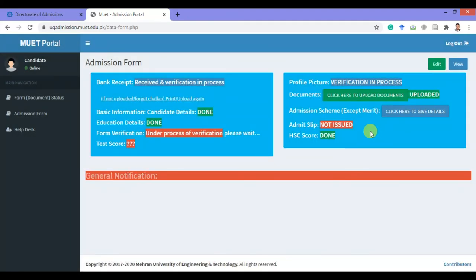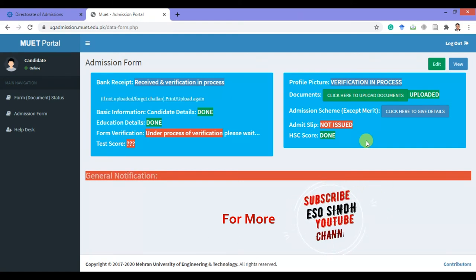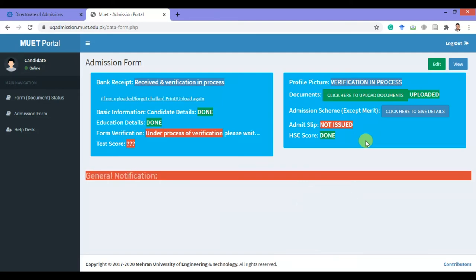Then click on submit. That's it from the online application system of Mehran University. The university will first scrutinize your documents and decide whether you are eligible or not. They will then upload the admission admit slip on this portal and inform you through your mobile number or email address. Now wait for the decision by Mehran University.